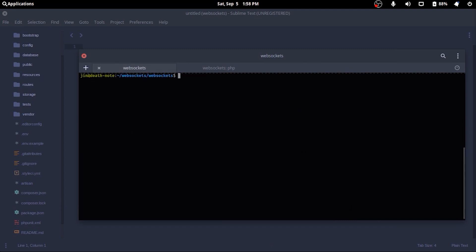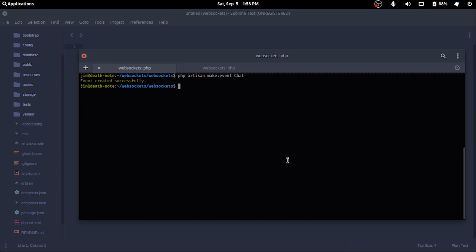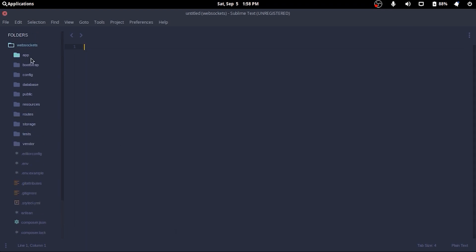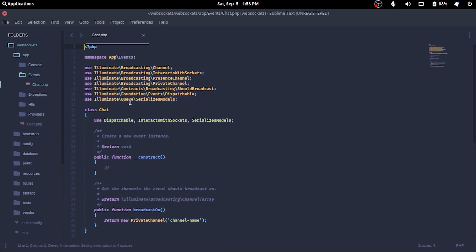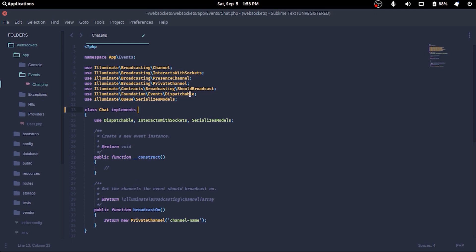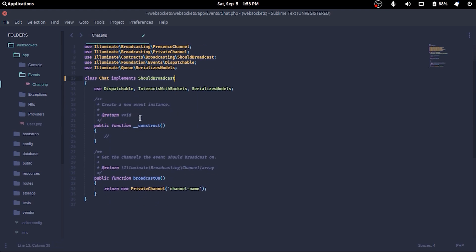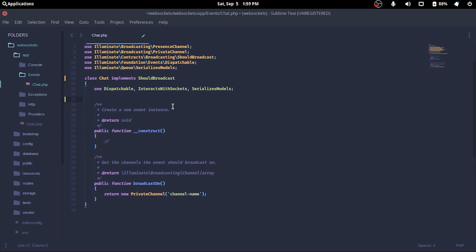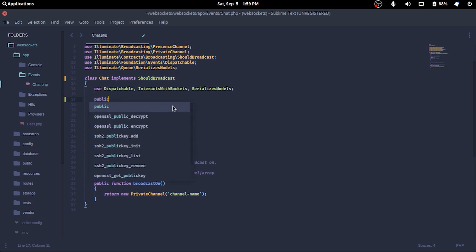I'll use artisan to create an event named Chat, and we'll see the events directory is created and a file named chat.php inside. Class Chat must implement shouldBroadcast, and there's a whole lot of things to do here. But we'll cover the basics only for now. I'll create a public property payload, which by the name is our payload for the event.